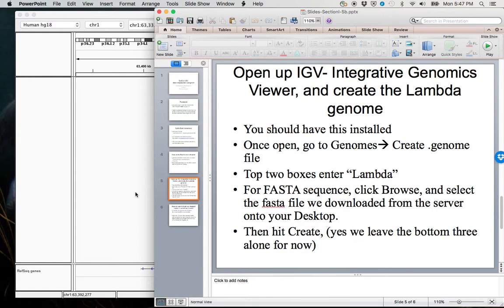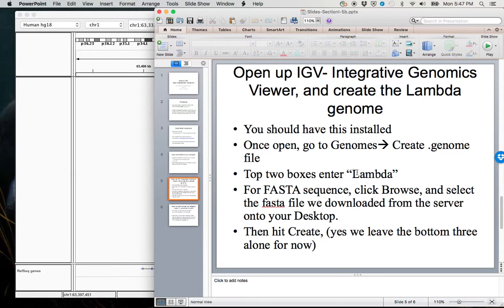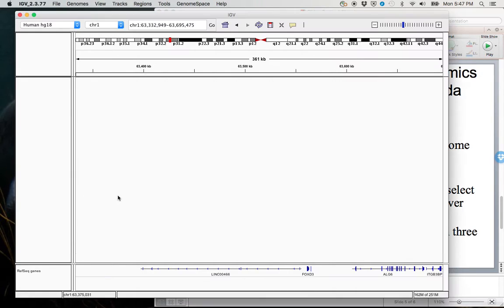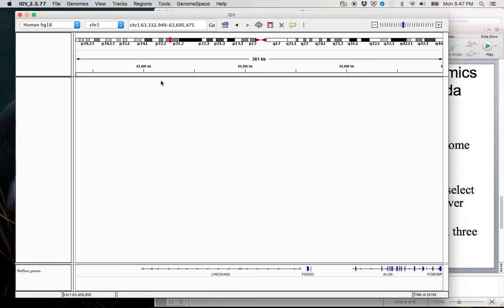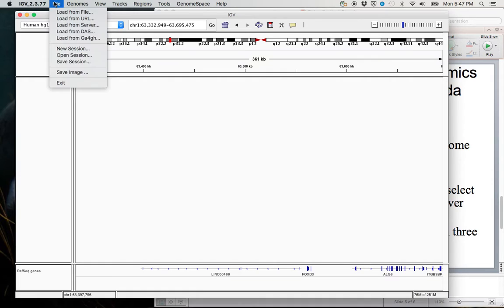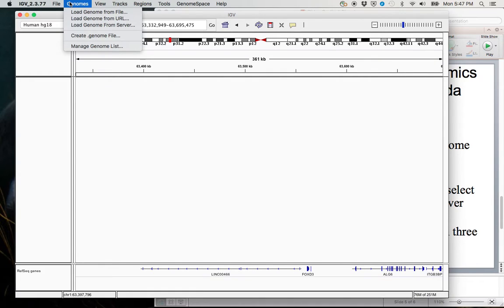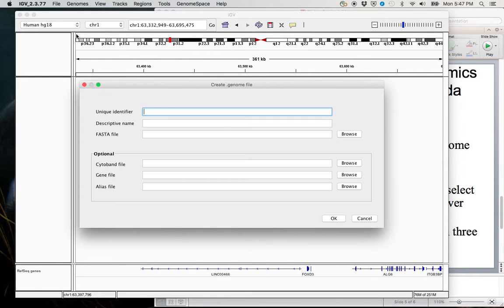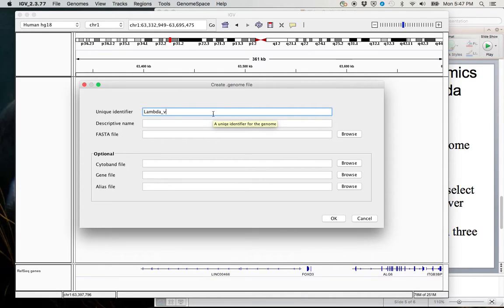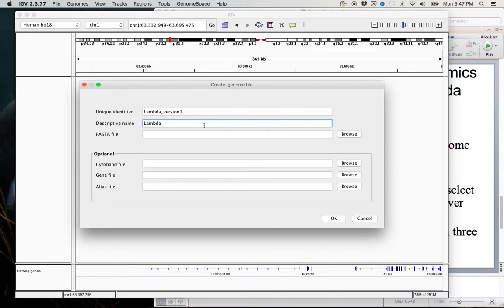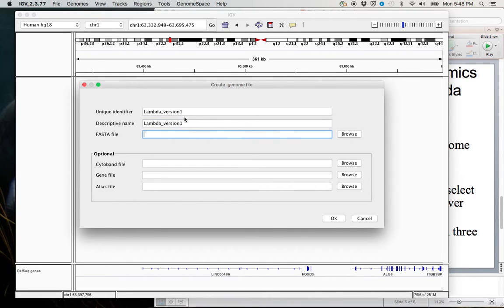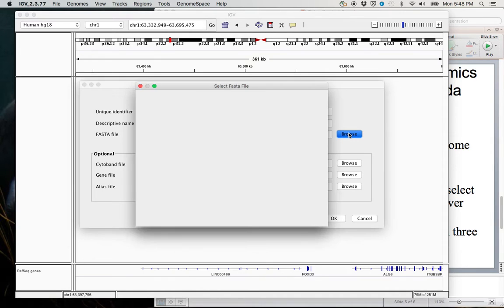However, our toy example for this data visualization that we just mapped in the previous section is for the lambda genome. So if we tried to view the lambda sorted BAM file here, the coordinates wouldn't match up with the human genome and there would be an error. So instead, what we need to do is we need to create a new genome. And so these are called .genome files. So we're going to create a new one and we'll call it lambda. We'll call it version 1. Descriptive name. Sometimes I just make these the same. There's really no difference between them.